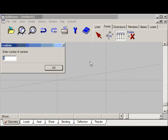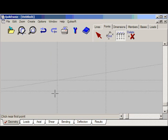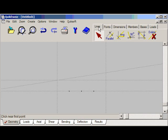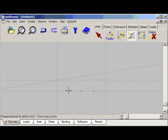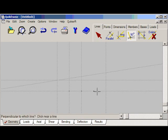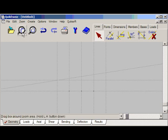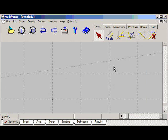Now I want to divide this distance here into four. To do this we'll use construction points — we'll select the create equal centers tool. I want four equal centers between this point and this point. Now all that remains is to add vertical construction lines through these three points. I'll go back to lines and select the perpendicular line tool, click near the point perpendicular to this line, this point, this line, and again. That's created the geometry for our truss.